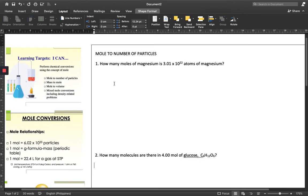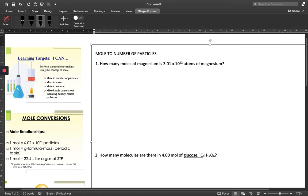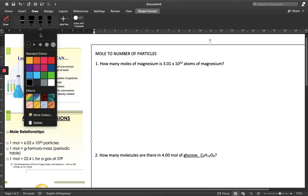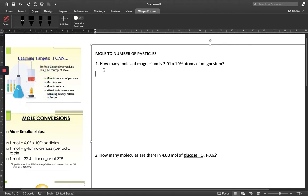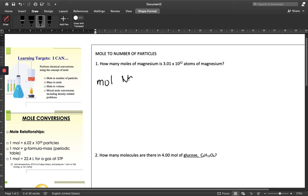Our first problem: how many moles of magnesium is 3.01 times 10 to the 22nd atoms of magnesium? You have so many atoms and you want to report it in number of moles instead. This is very important since we deal with a lot of units in chemistry — some very large, some very small — so there is a need to convert our units. We start with our destination, which is moles of Mg.